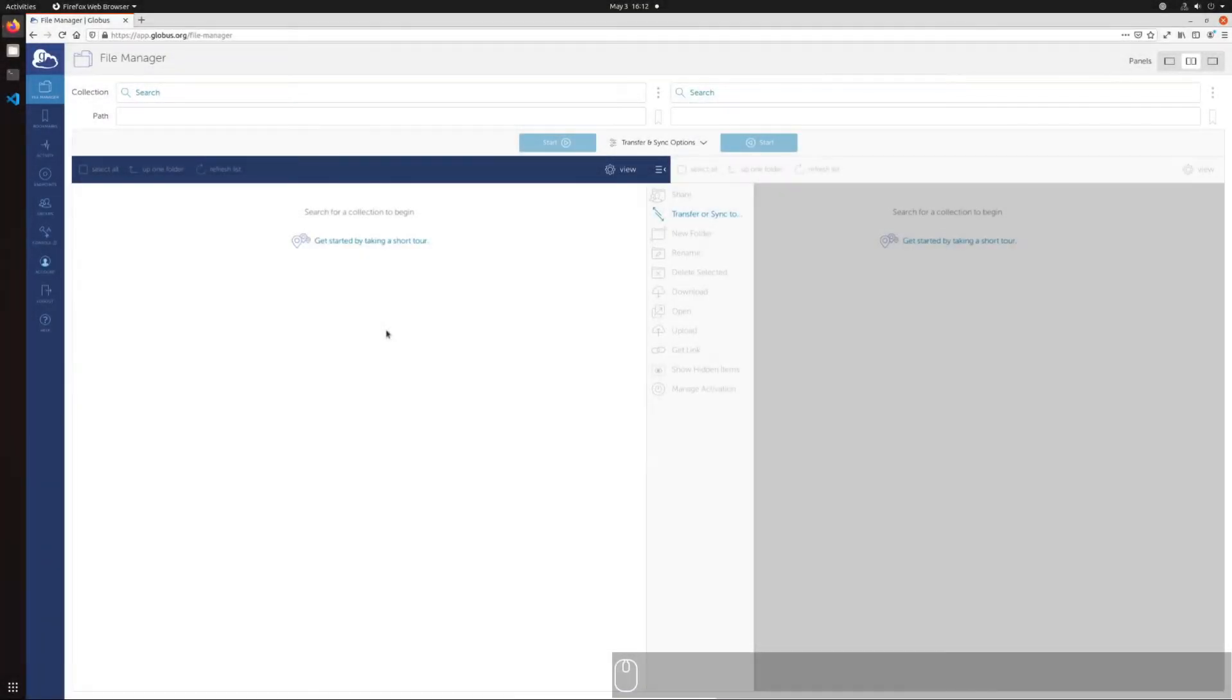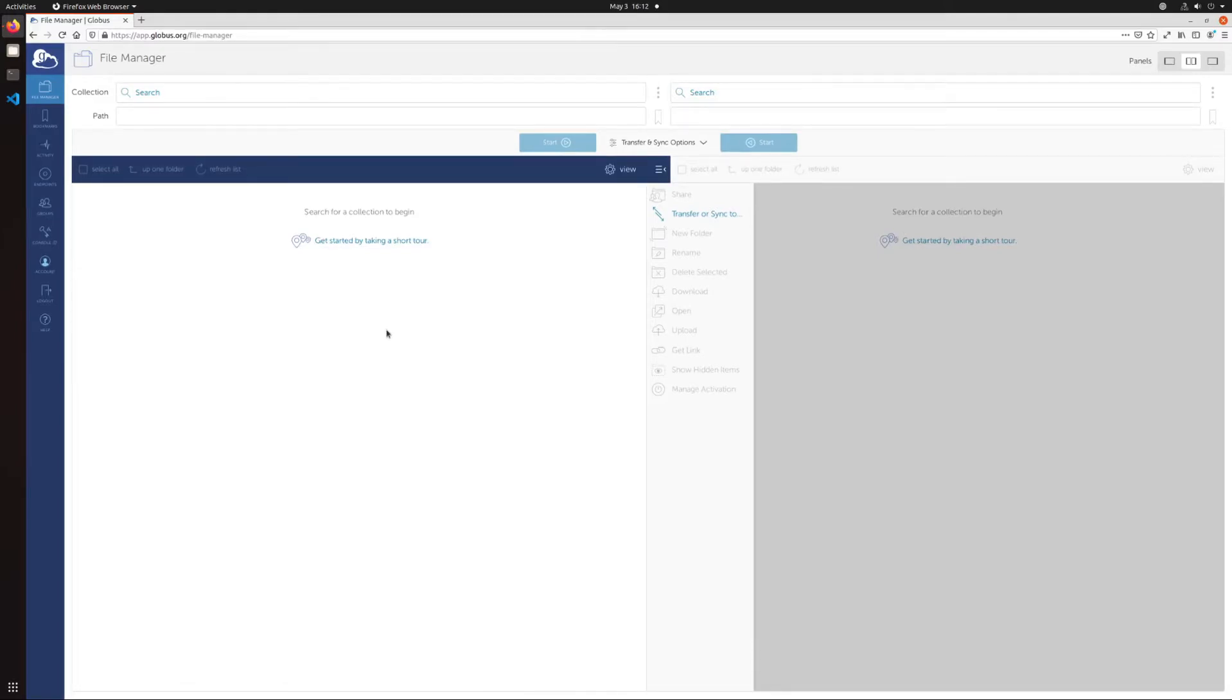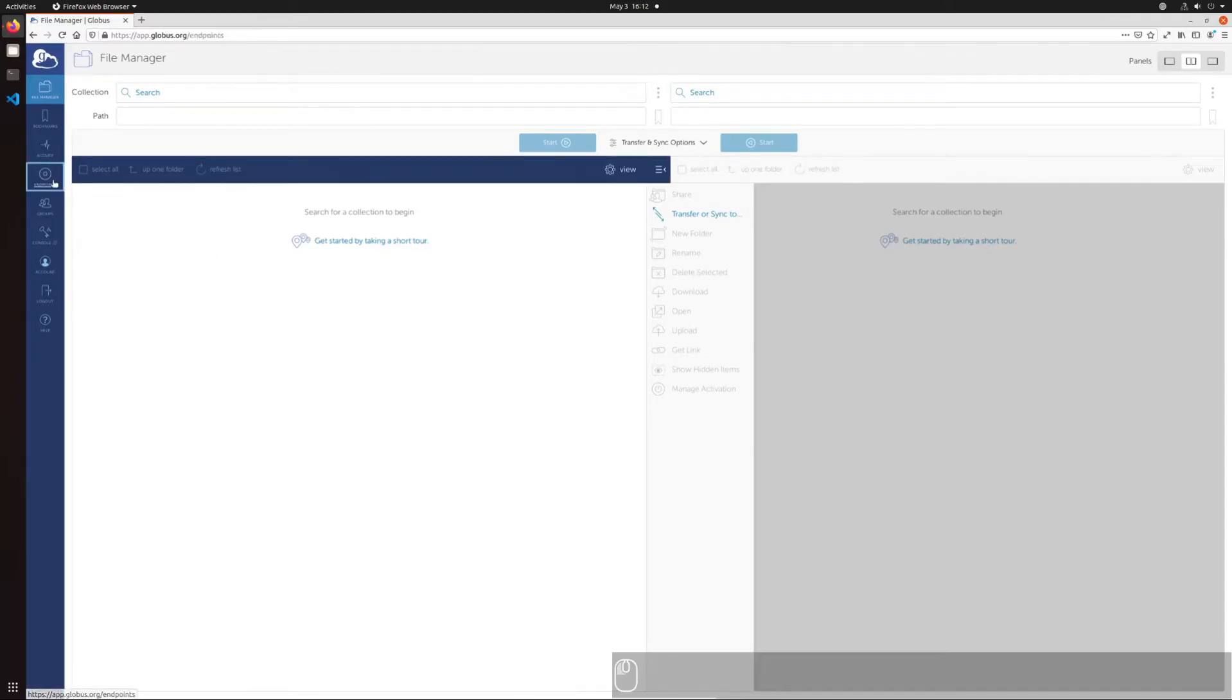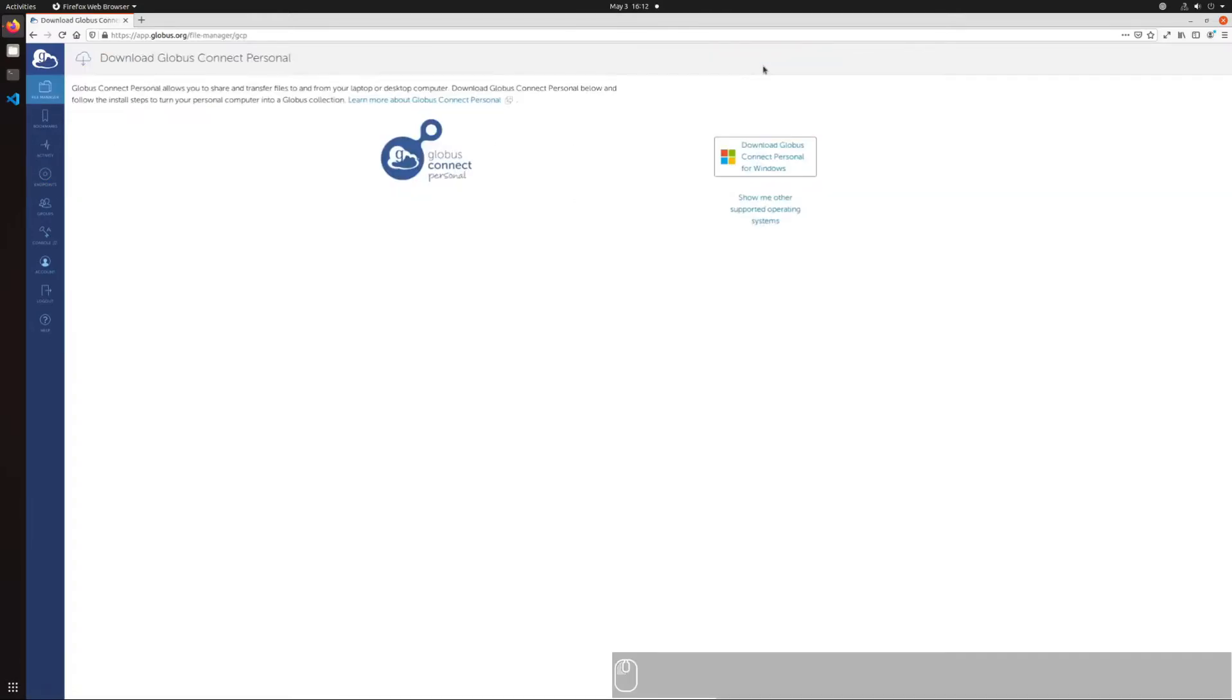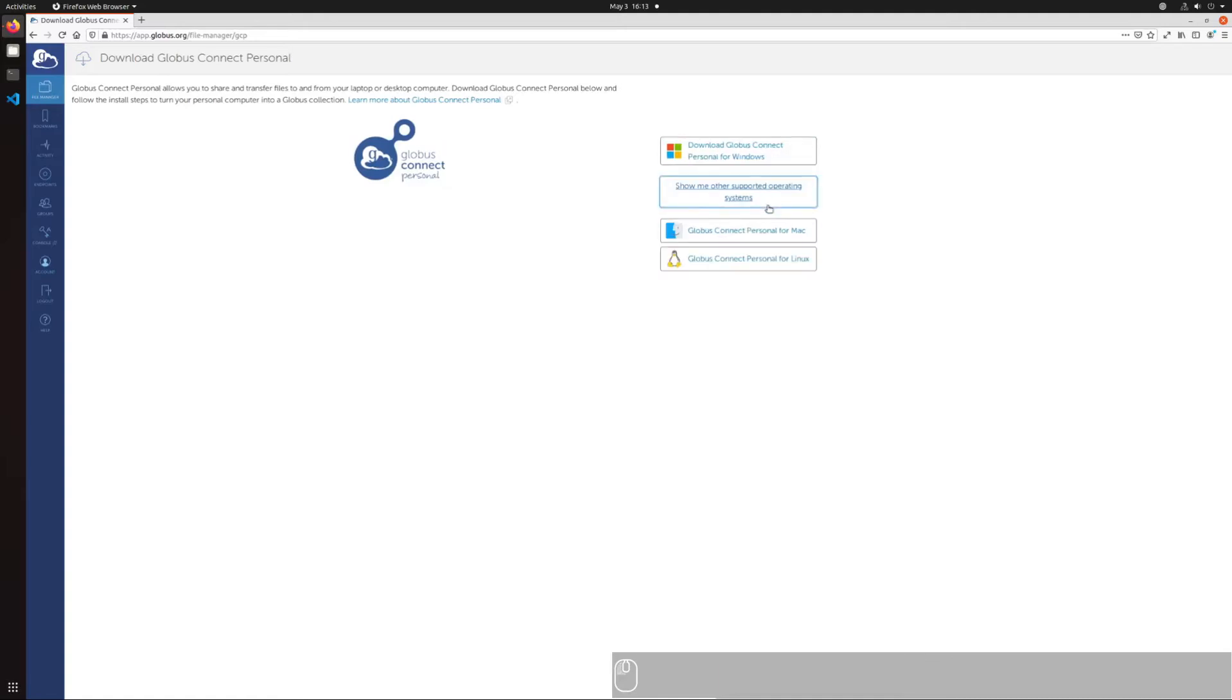Now we'll cover transfers between a local machine, such as your computer, and a remote machine, such as Terra or Grace. While in the Globus Connect main interface, click on Endpoints in the left sidebar. Click Create a Personal Endpoint on the top right of the page. Download the appropriate Globus desktop client for your operating system.